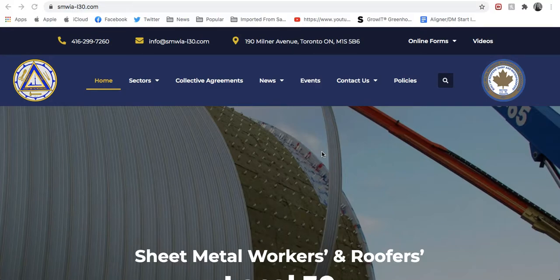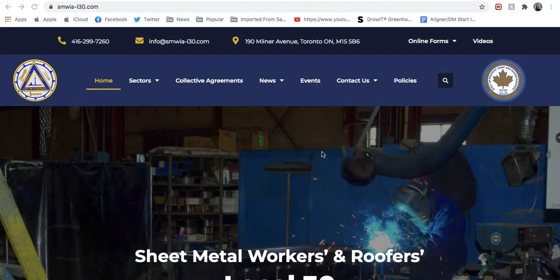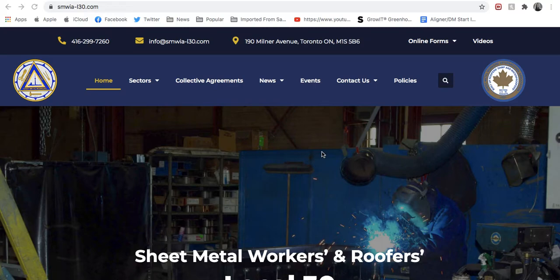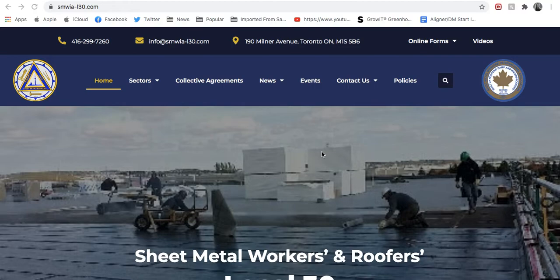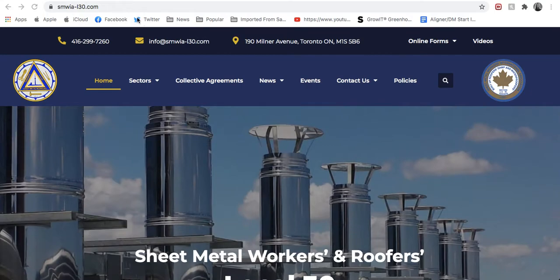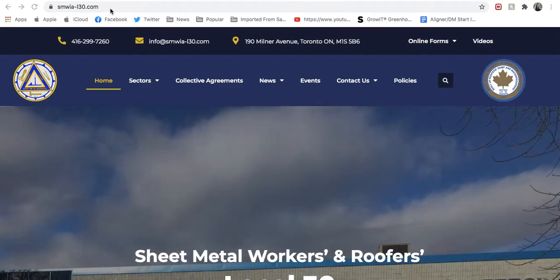Hello. In this video, we're going to show you how to set up your brand new SMW30.ca email account, provided to you by Local 30. This is for your PC or Mac on any browser, Chrome, Safari. This could also work on your mobile device on the web browser. Please see our other videos to learn how to set it up directly on your iPhone or Android device.